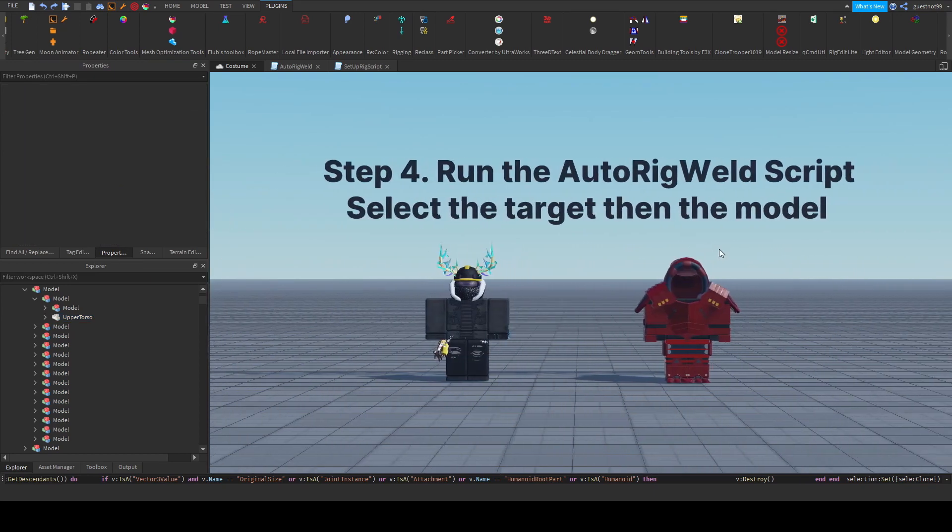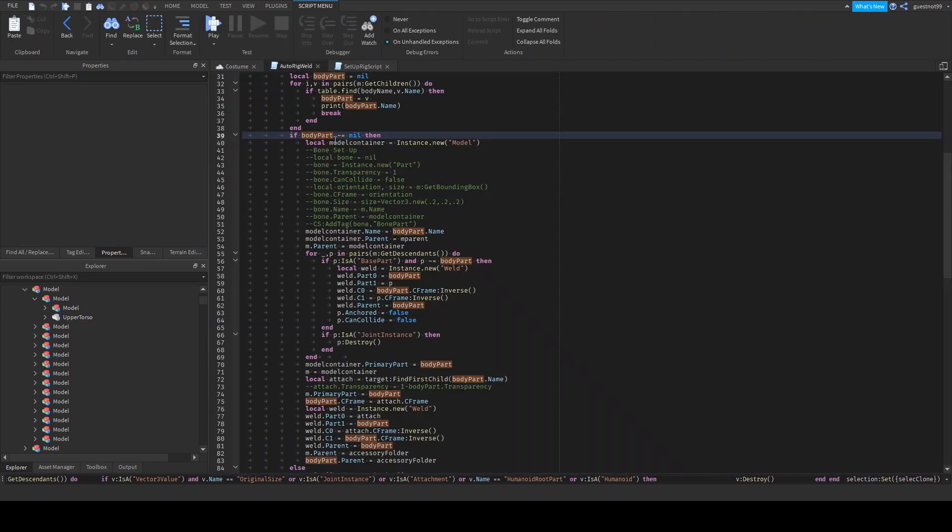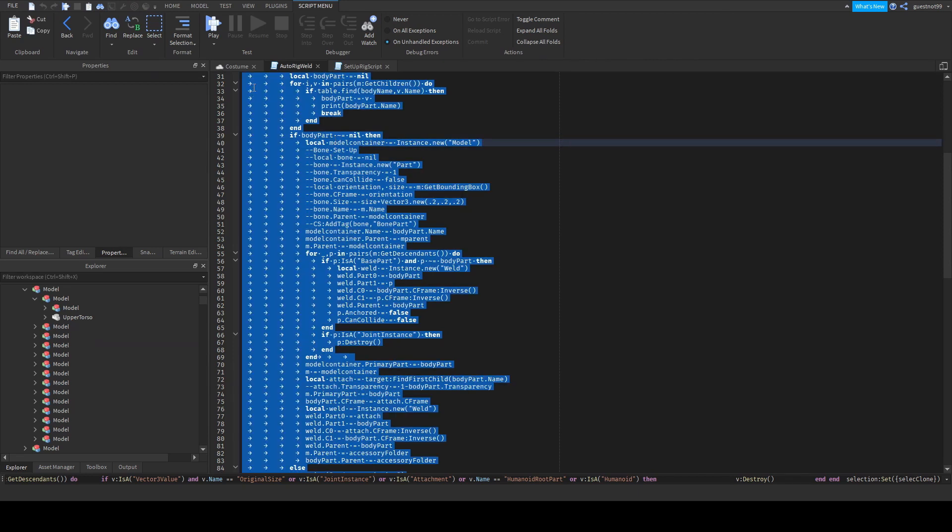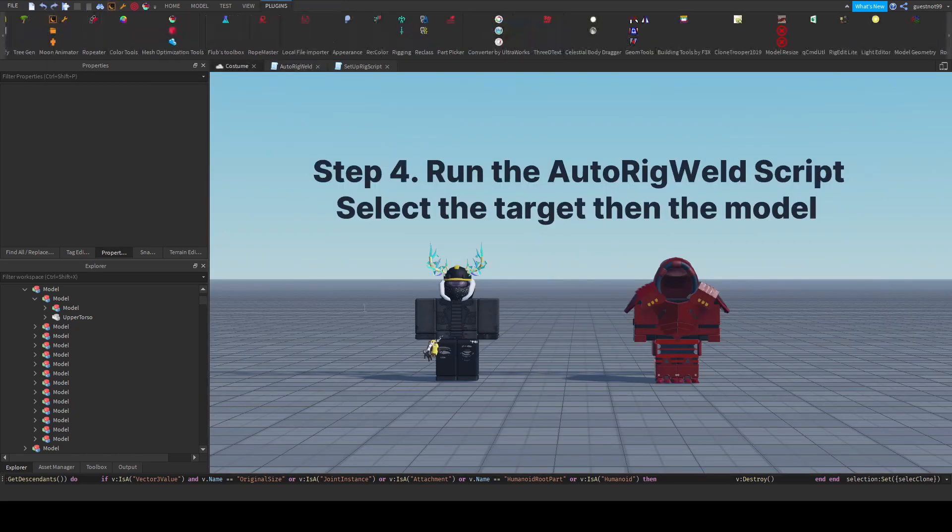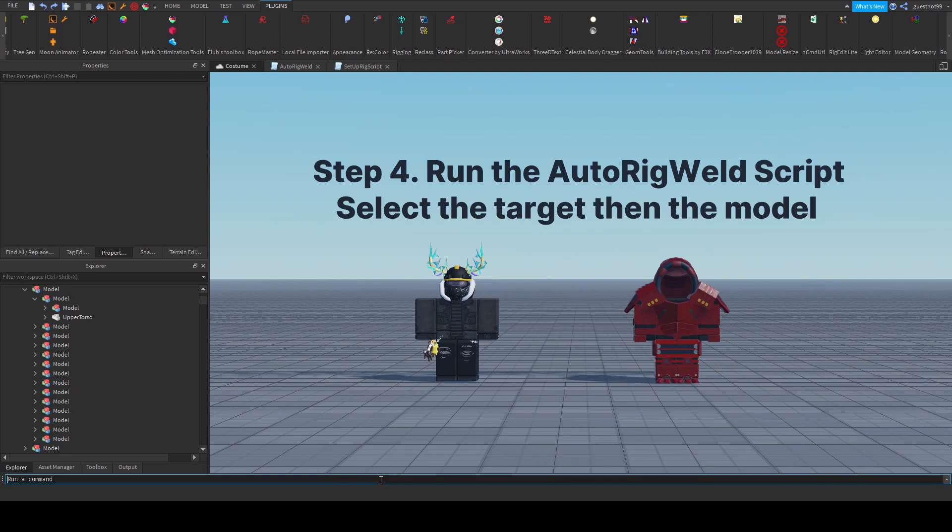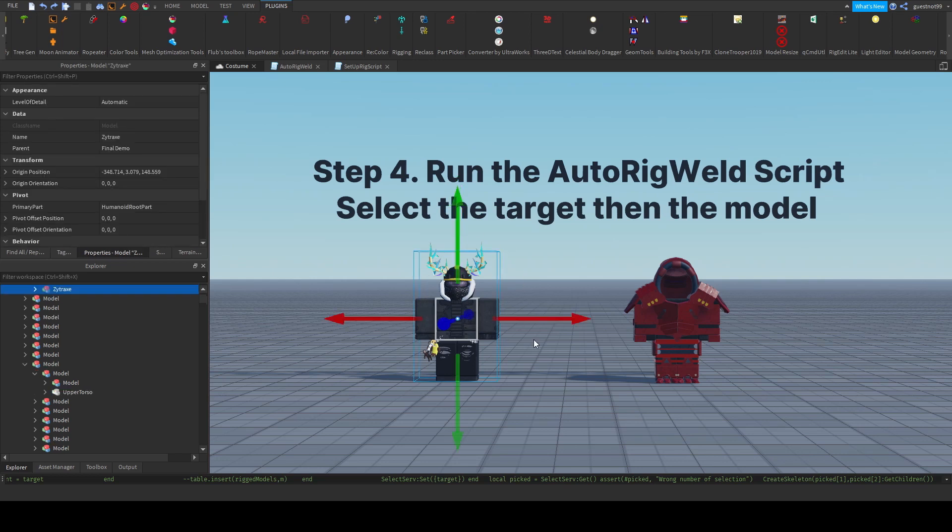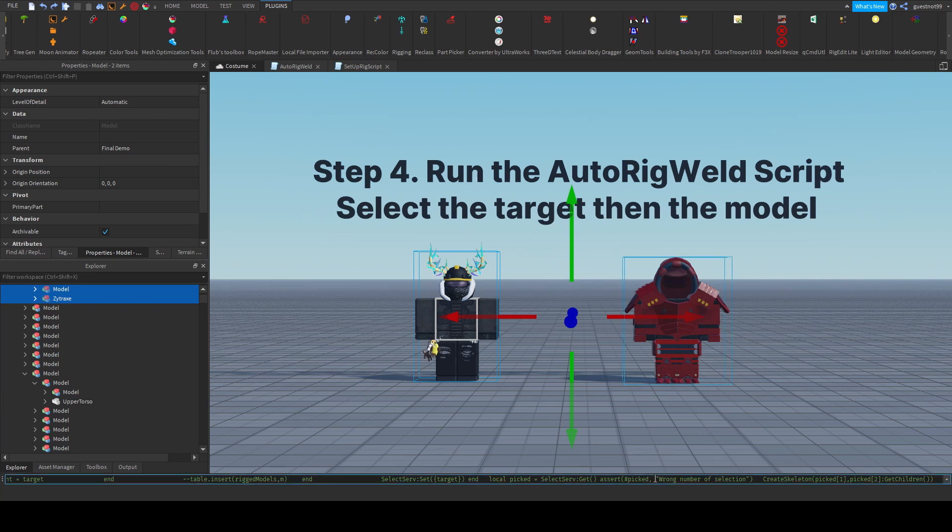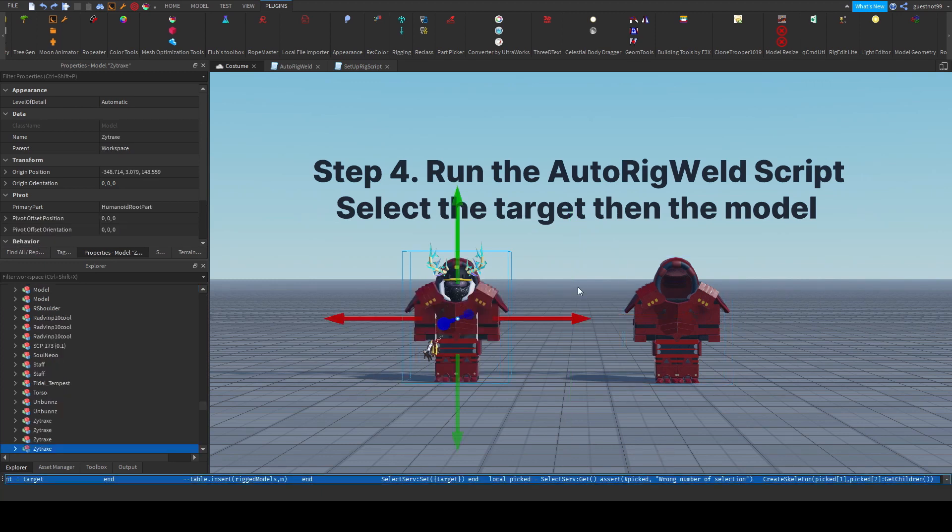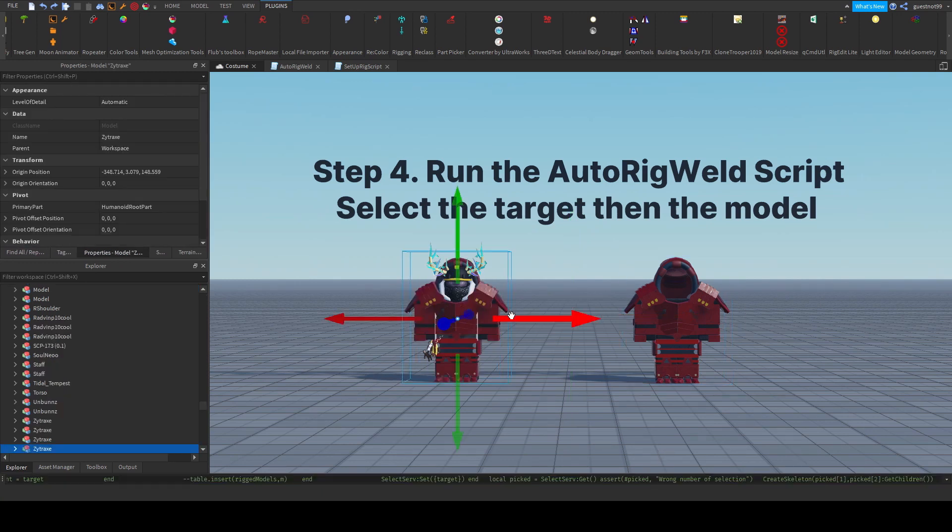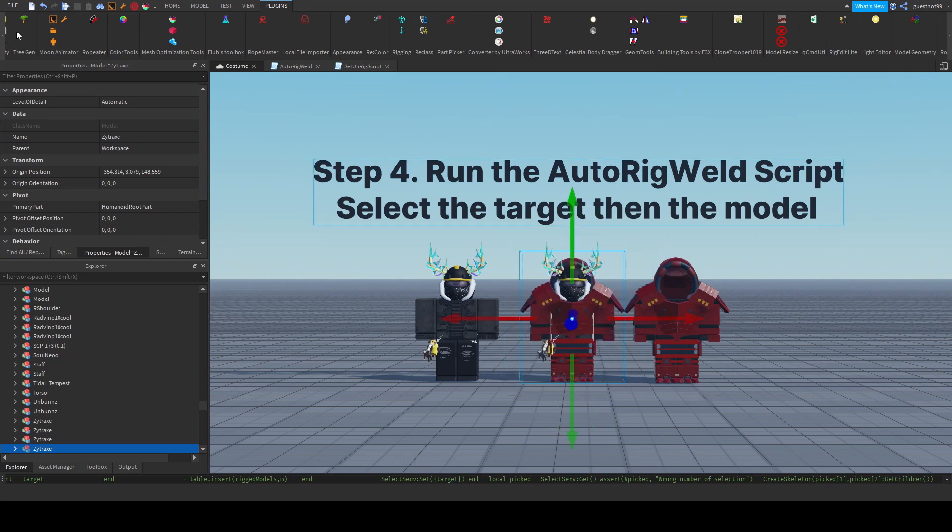And the final step, and this is the time saver, is that you have this auto rig weld script. You select all, copy it, and then you clear the console, and then you run this code. But before you run this code, you need to select the character rig that you want to animate over, and the model that you want to apply to. And if you run this, it will create this model, which is perfectly animatable.